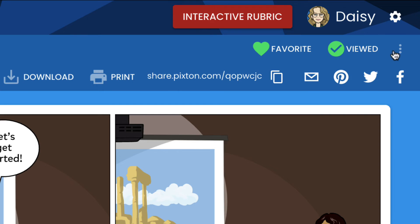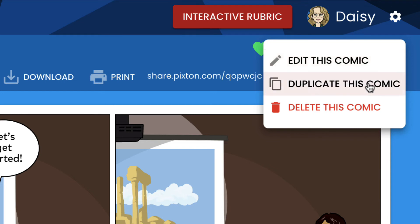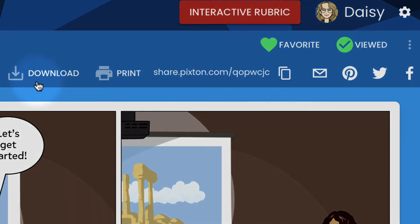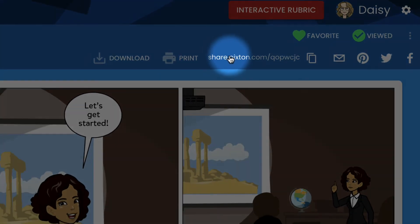Open the top right dropdown menu. You can make adjustments to this comic, duplicate and delete the comic. Download, print, and share the comics are all available.